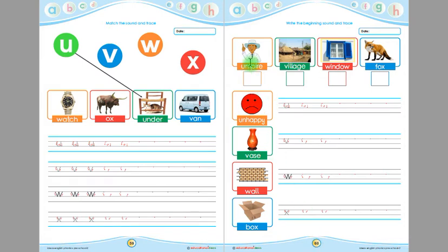This is 'umpire'. The beginning sound of 'umpire' is 'u'. Children, you have to write 'u' here in this box. This is 'village' and the beginning sound of 'village' is 'v'. Children, you have to write 'v' here in this box.